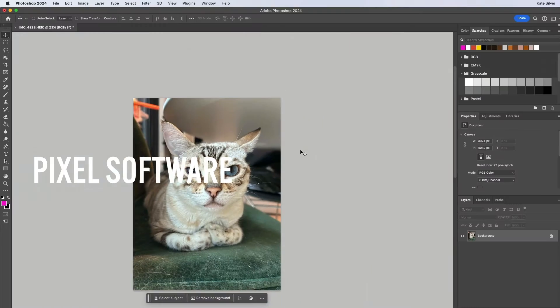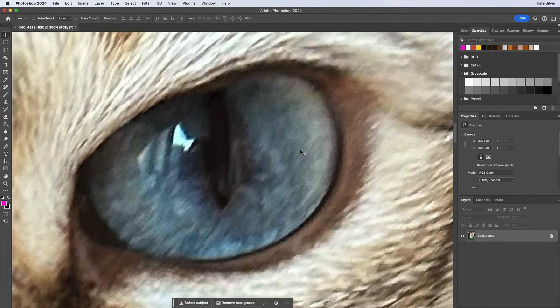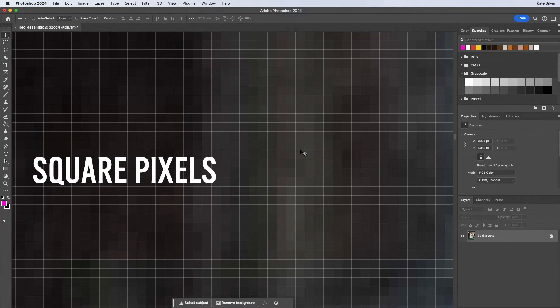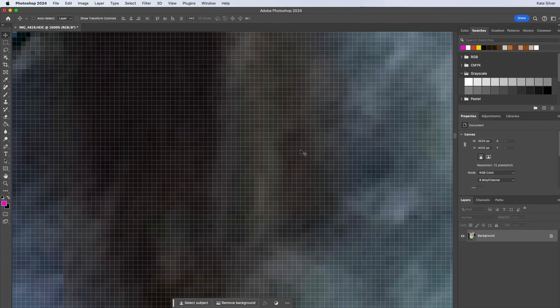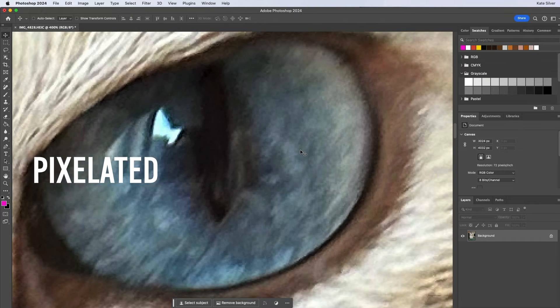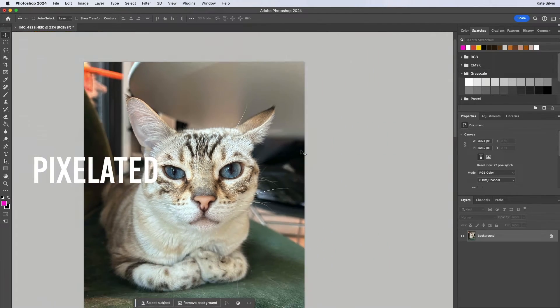Photoshop is a pixel-based software — but what does that actually mean? Every image that you bring into Photoshop is made out of a collection of these tiny little square pixels. If you zoom in close with Command Plus or Control Plus, you'll notice all these tiny little squares — these pixels — and your image will be pixelated. And yes, this is where the expression 'pixelated' comes from. So you learn a thing or two. There you have it for Adobe Photoshop.